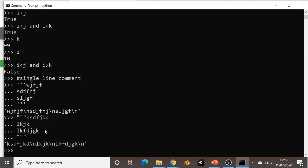Comments are basically used to improve the readability of a program. When you write a program that will be read by another programmer, you document it properly with comments so that another programmer can easily understand or read the code. Comments improve the readability of the program.